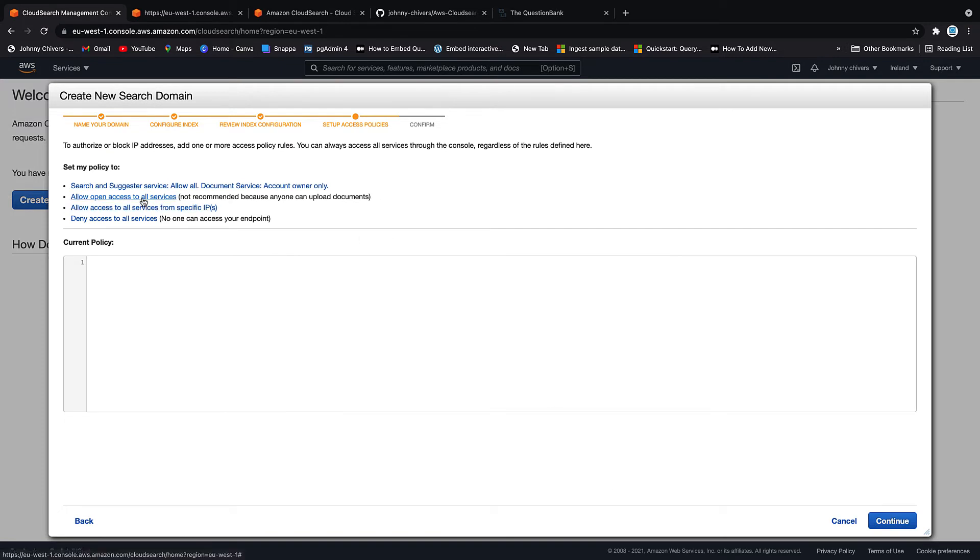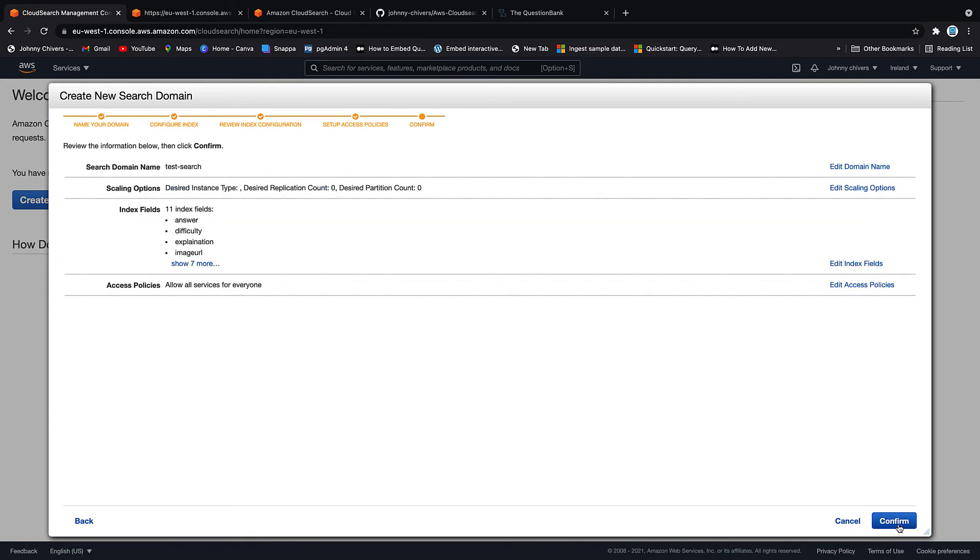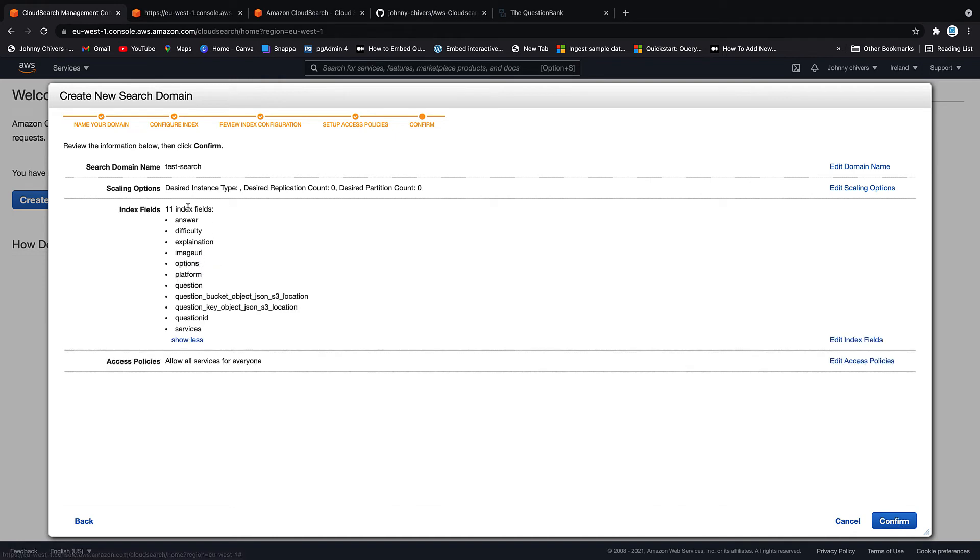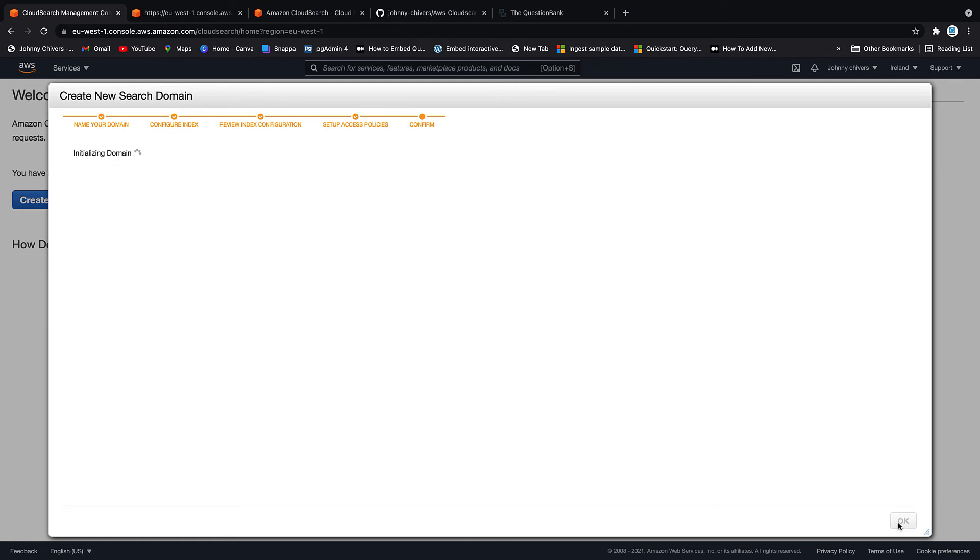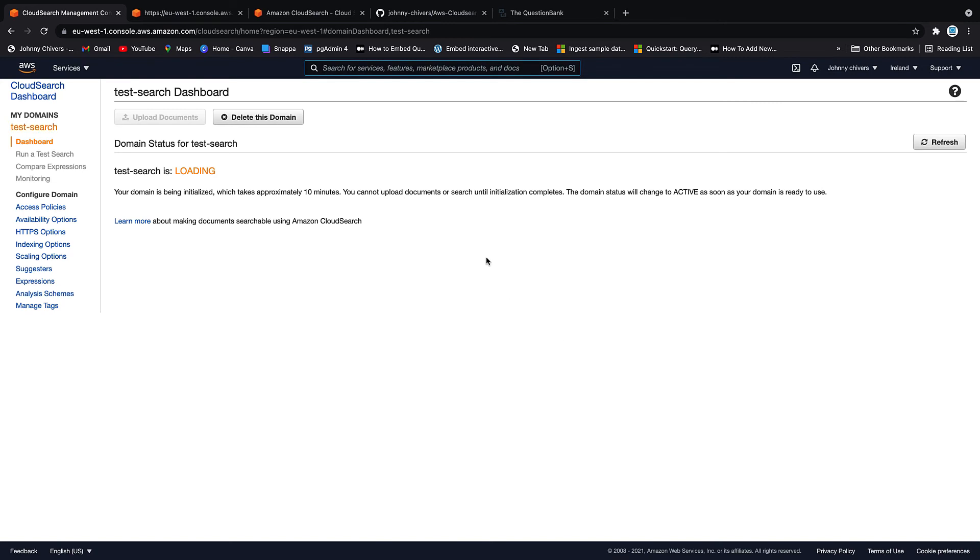Let's go for an open access policy. Obviously, you wouldn't use this in production. But as this is just a test, it keeps things kind of simple for us. Then click continue. It's picked up all those fields that we're looking for. Like answer, difficulty, explanation. And click confirm. And you can see that it's off and initializing. This can take up to 10 minutes. Generally, it does take 10 minutes. So I'll click OK. I'll pause the video here. And then once it's ready to go, it'll become active in green. We'll pick the video back up.